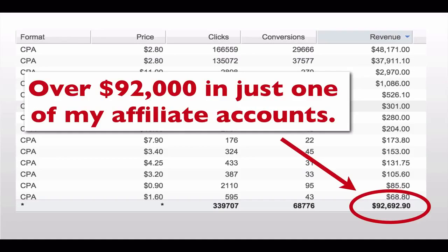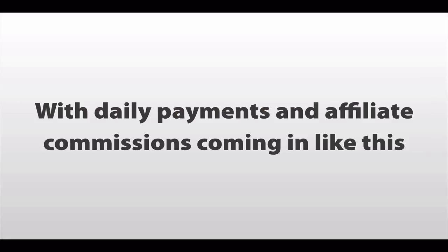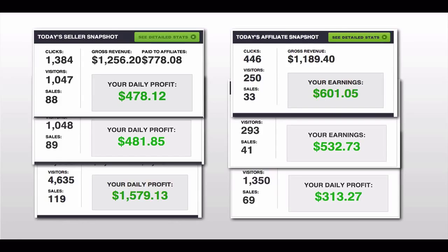Here you can see over $92,000 in just one of my affiliate accounts. And with daily payments and affiliate commissions still coming in like this, it's been no turning back ever since.